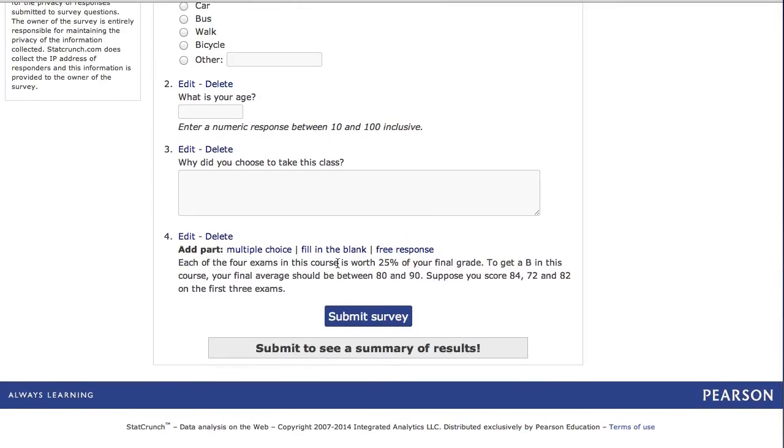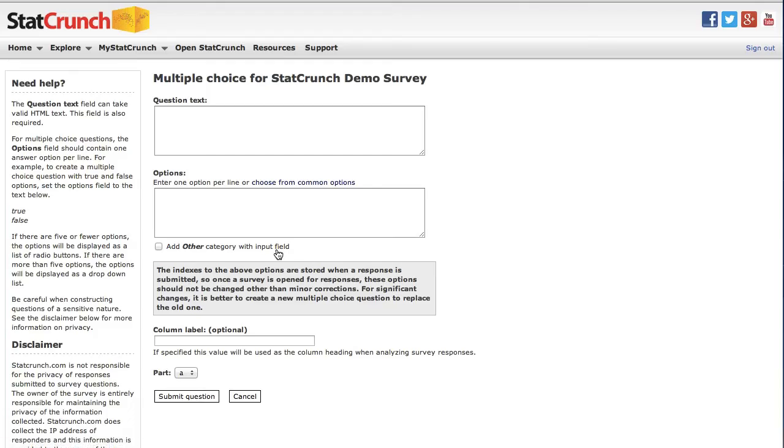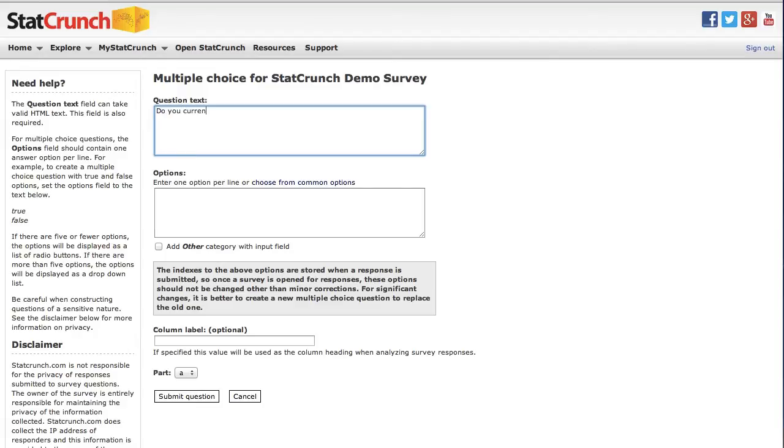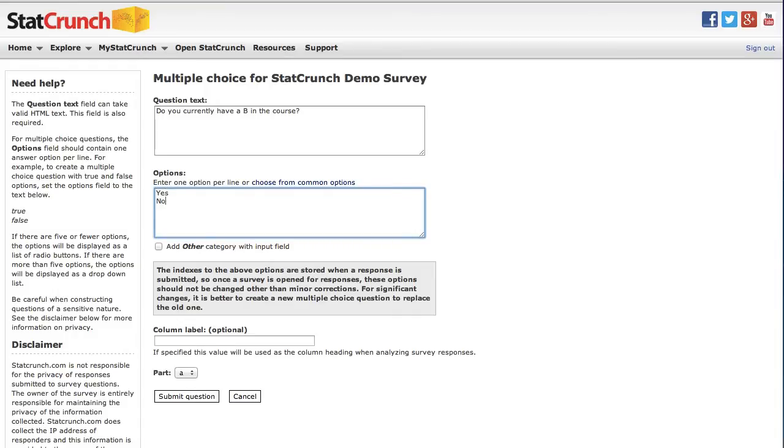And then I'm going to scroll down and add a multiple choice part to it and then a fill in the blank part to it. So I'm going to click multiple choice. And now I can add a multiple choice question just like I did previously. So here I'll enter, do you currently have a B in the course? And my two options will be yes and no. And now this will be part A of question four.